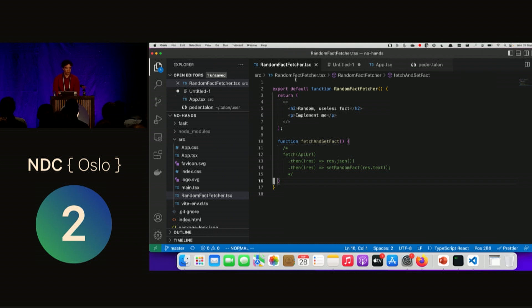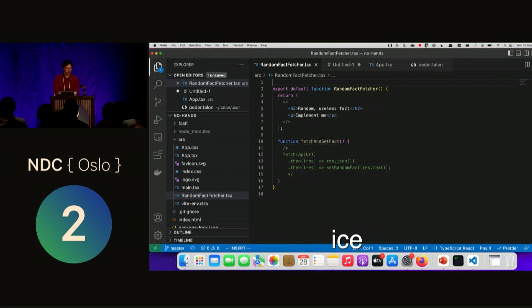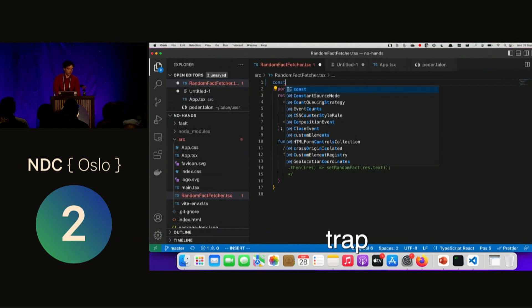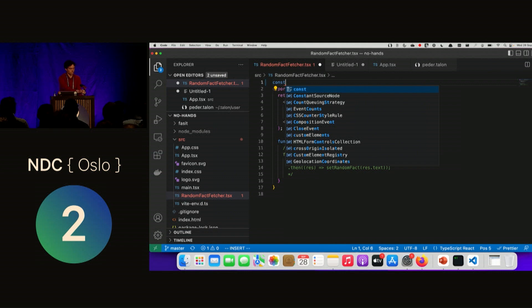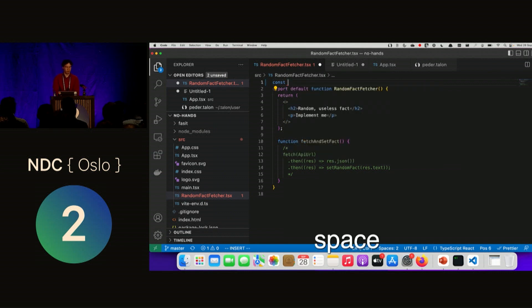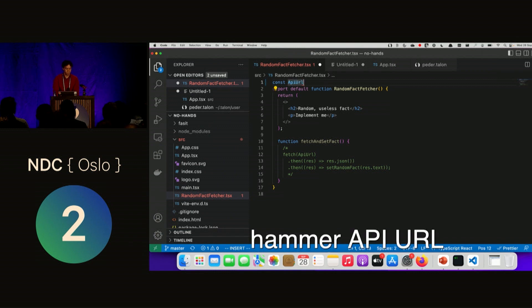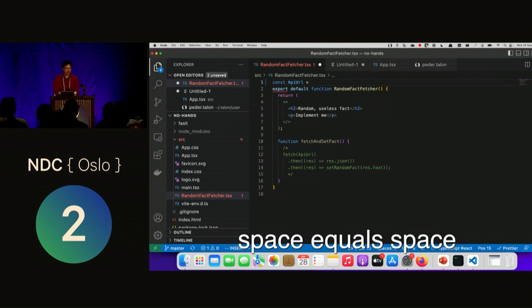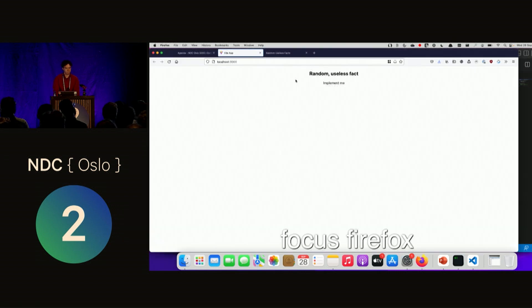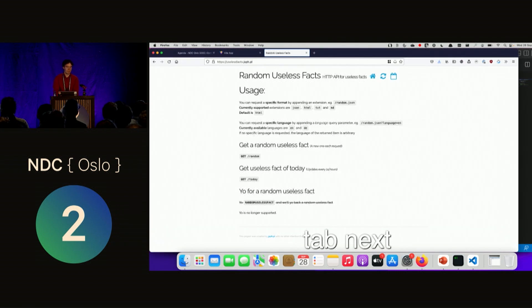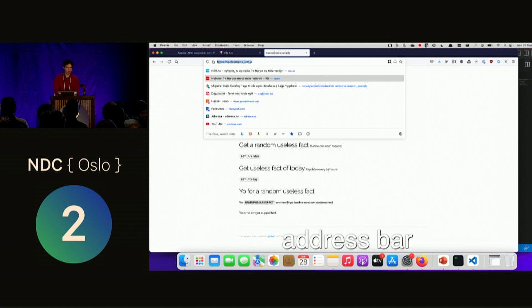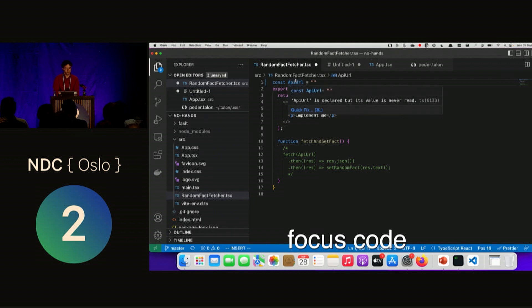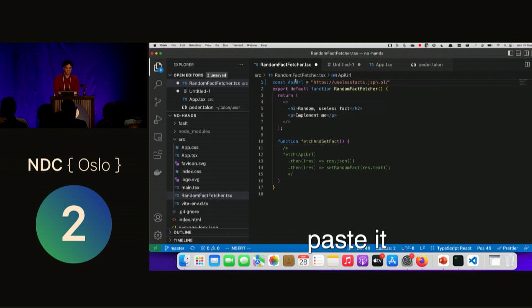So now we have this app running, but unfortunately it doesn't do anything yet. So we're going to start writing some code now. One go to. Ice. Word const. Trap. Space. Hammer API URL. Space equals space. Dubquote. Focus Firefox. Tab next. Address bar. Copy it. Focus code. Paste it. Delete. Focus Firefox.